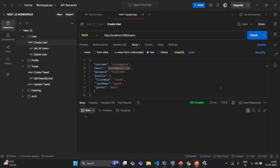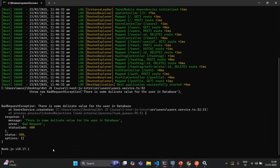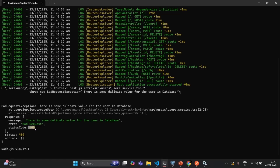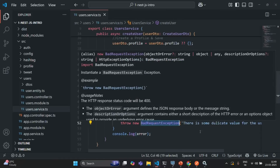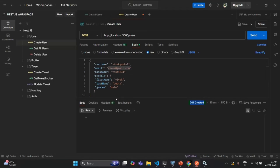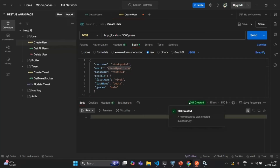Let's save the changes, go to Postman, and send this request. We are still getting 201 created for some reason. But going to the terminal, we can see the bad request exception where the message is 'there is some duplicate value for the user in the database', the error description is bad request, and the status code is 400. So now we are conditionally handling the exception based on the error code. However, when throwing this bad request exception we can see it in the terminal but not in Postman — we are still seeing the status as 201 created with no error message in the response.